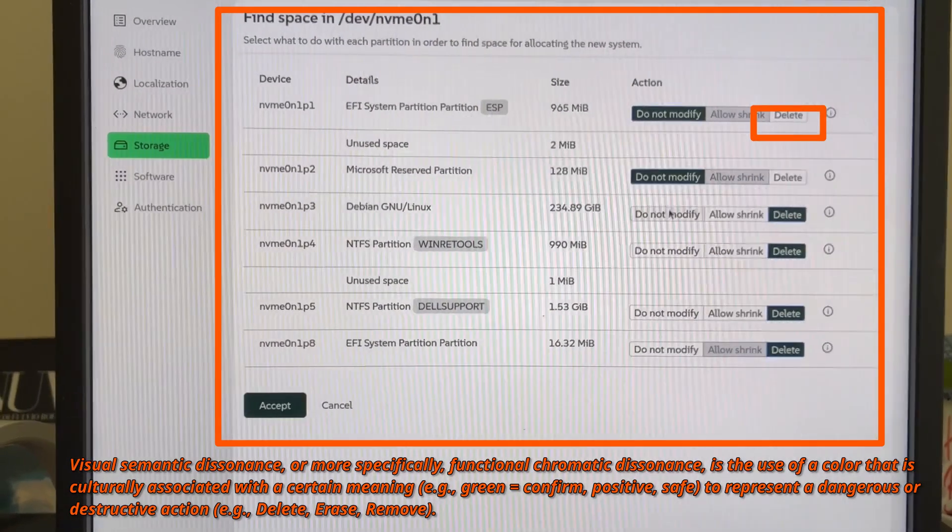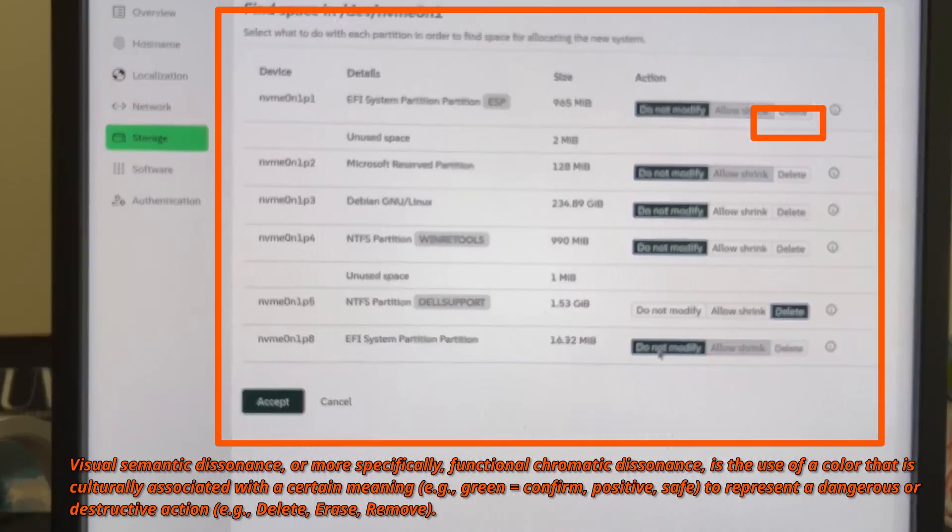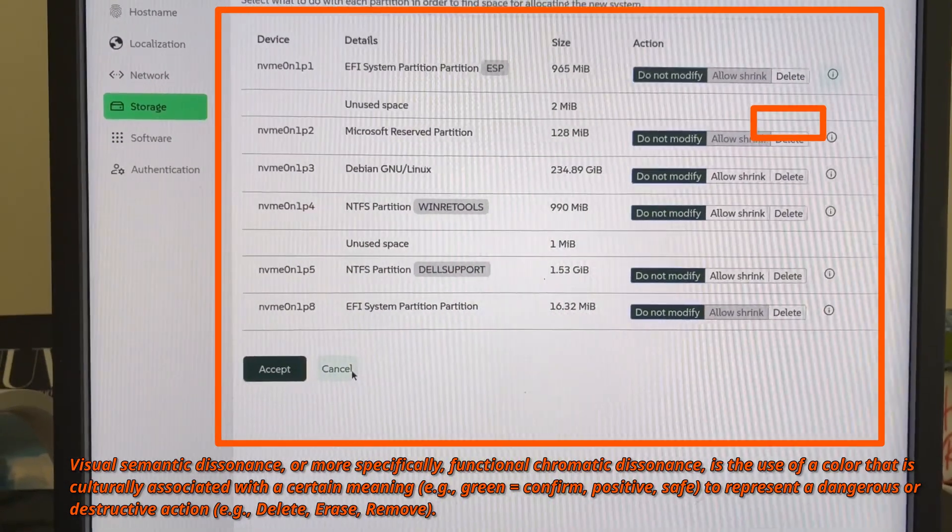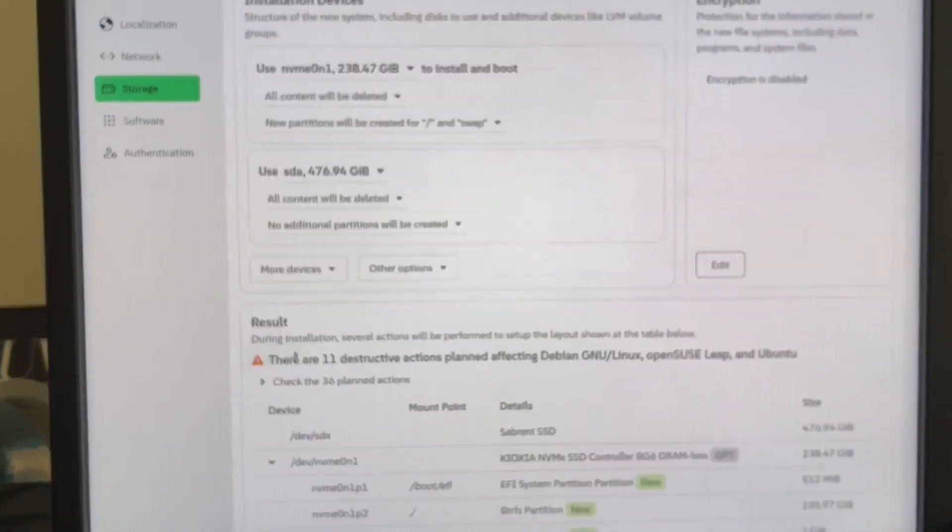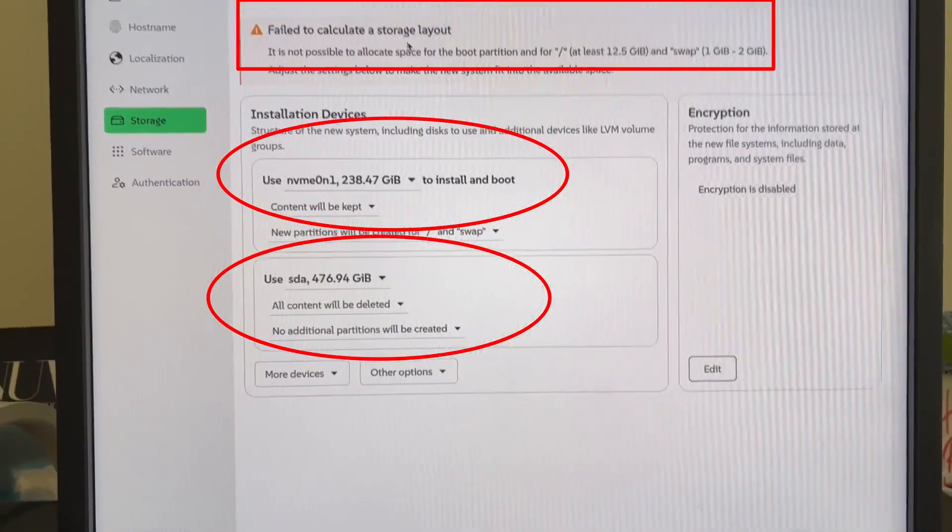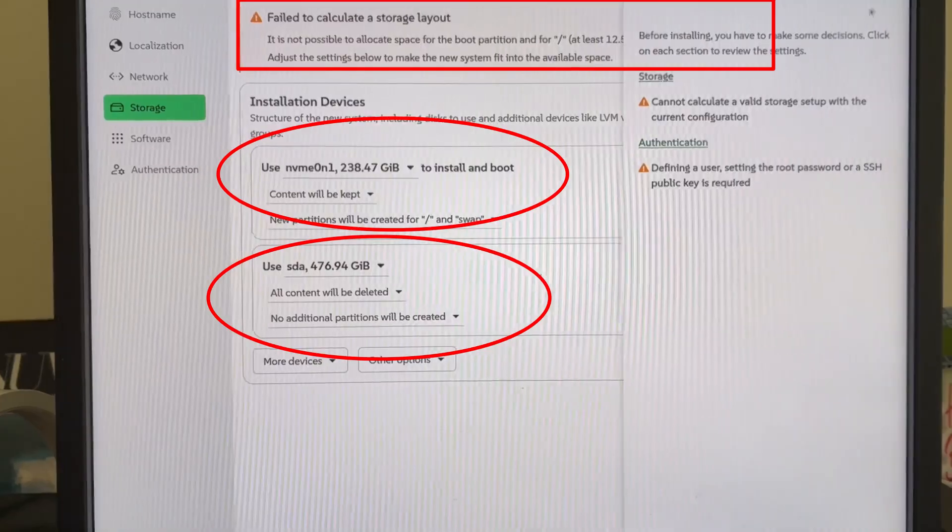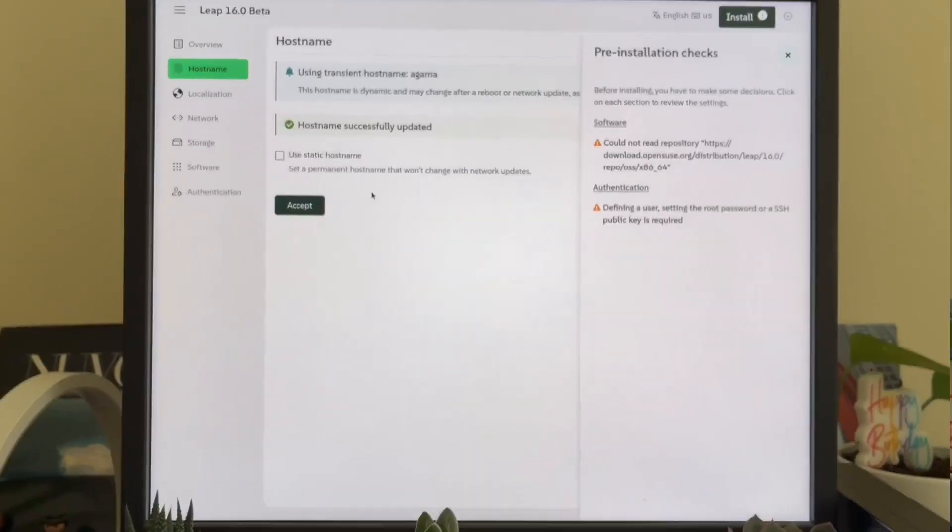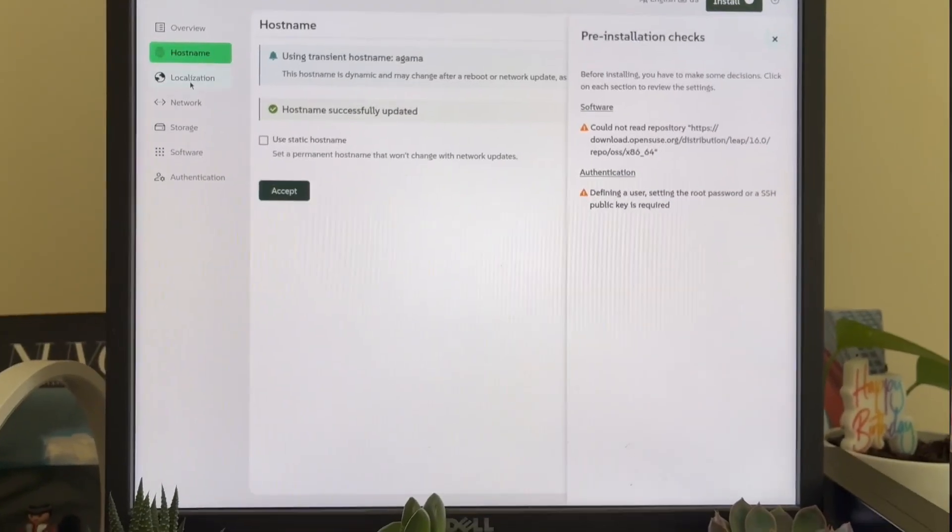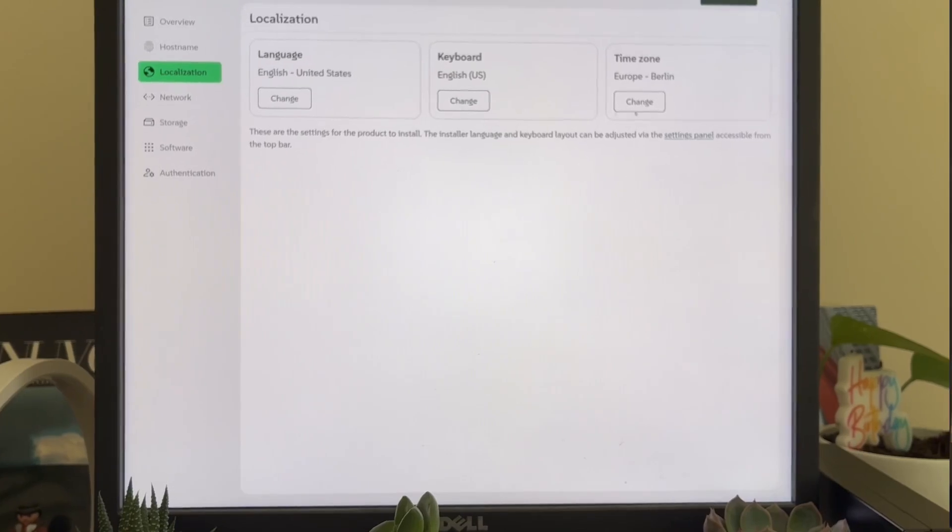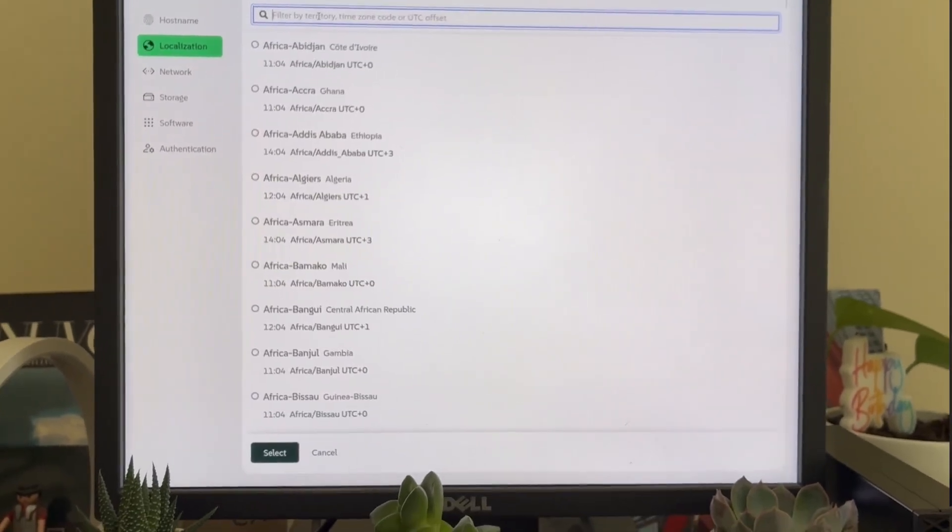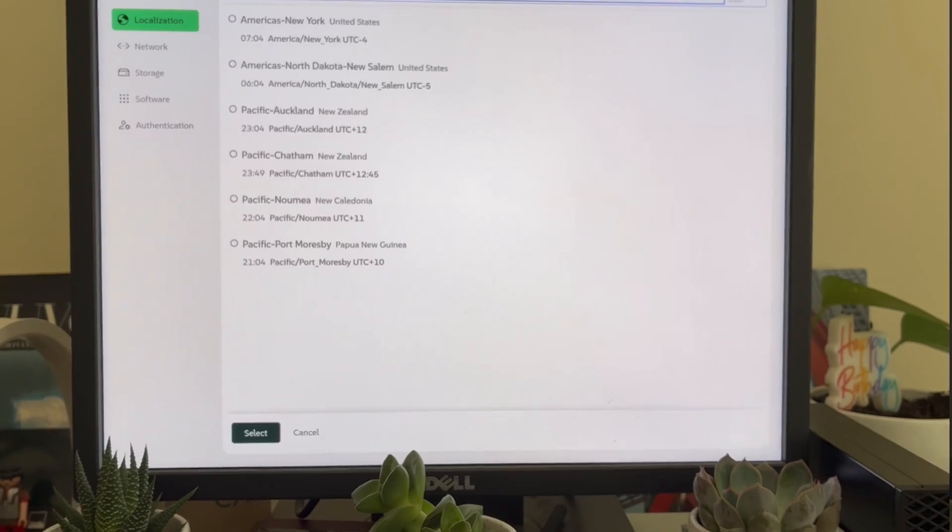Third, there's no affordance or immediate feedback. Dropdowns don't clearly show what each option does. When you select Use NVMe01-23847-Gib, it's not obvious what the implications are. Important consequences are hidden behind nested menus. For example, content will be kept versus new partitions will be created. They look independent but are mutually exclusive in many cases.